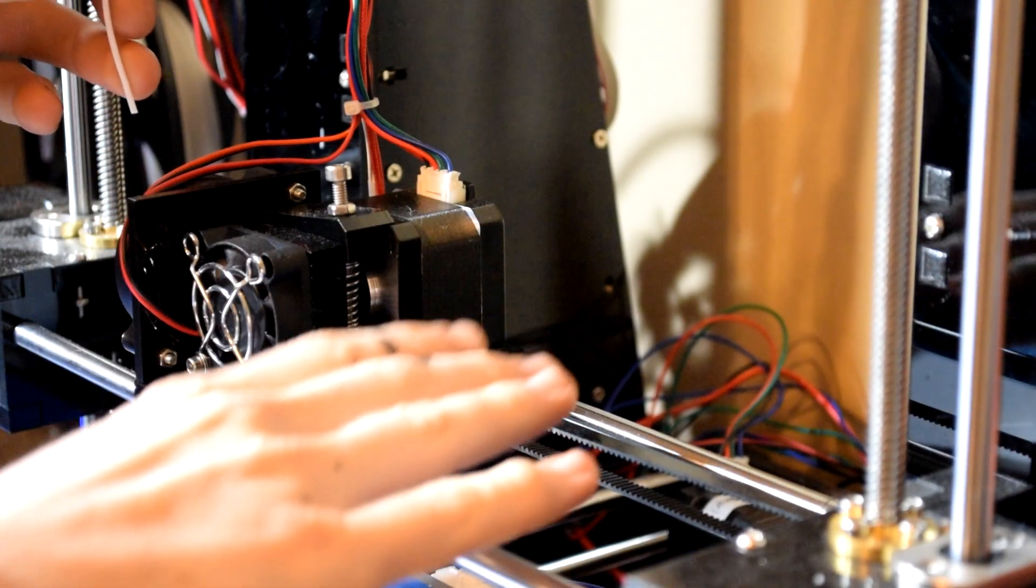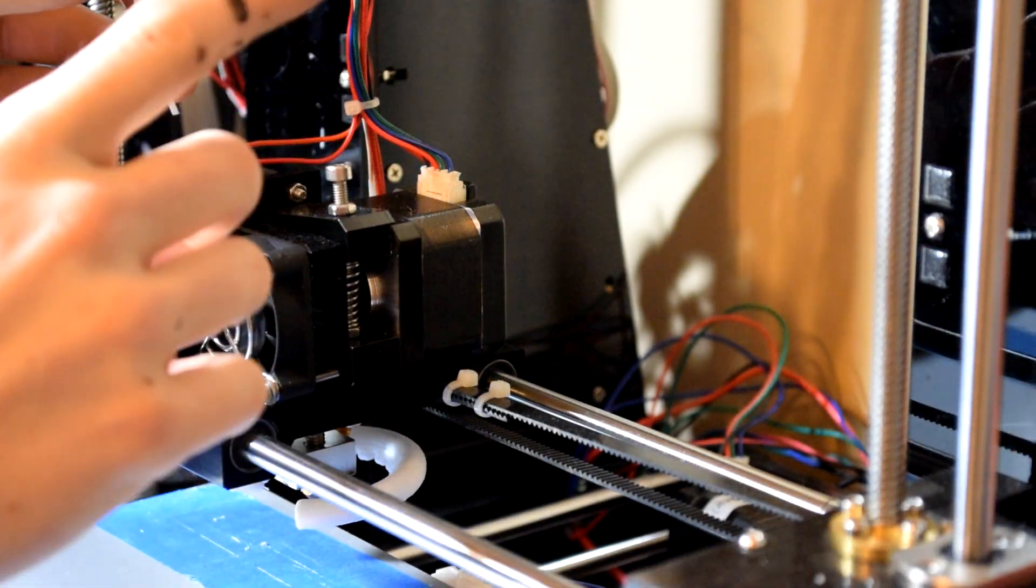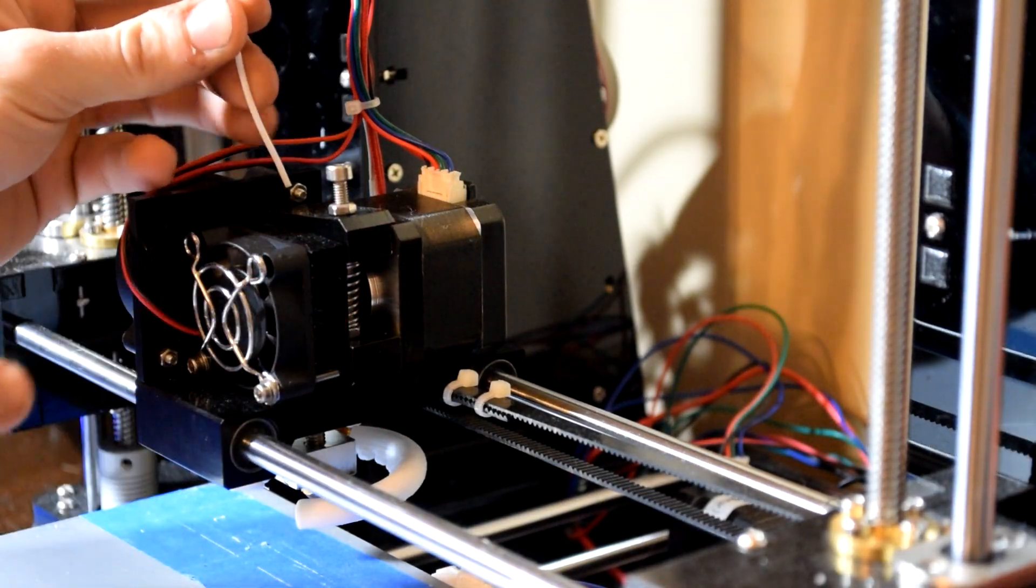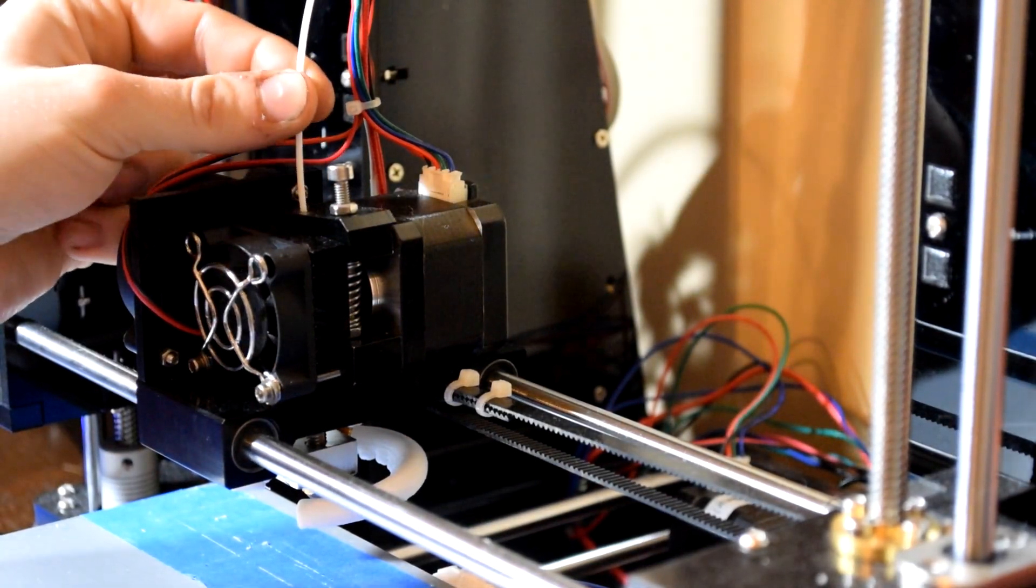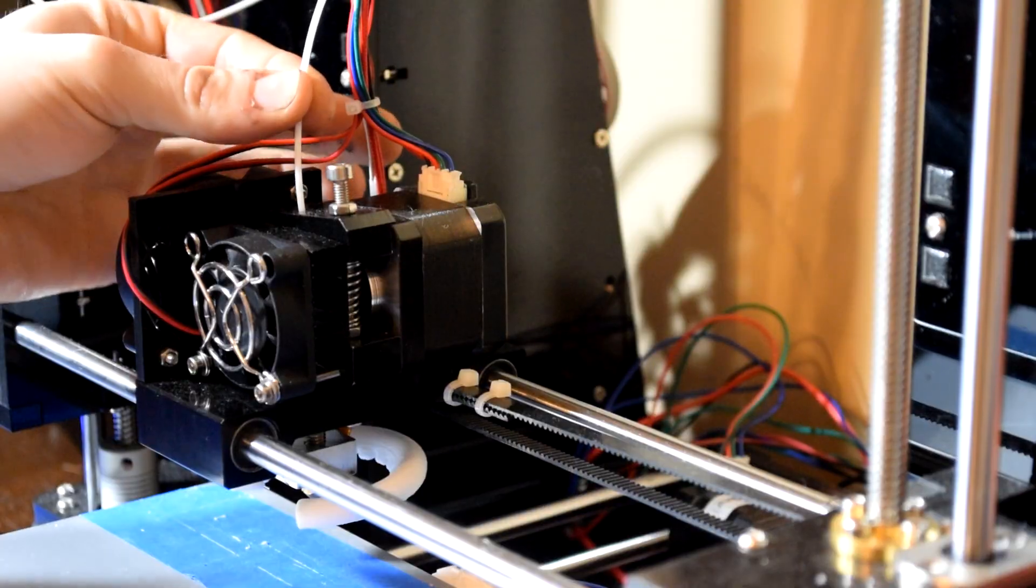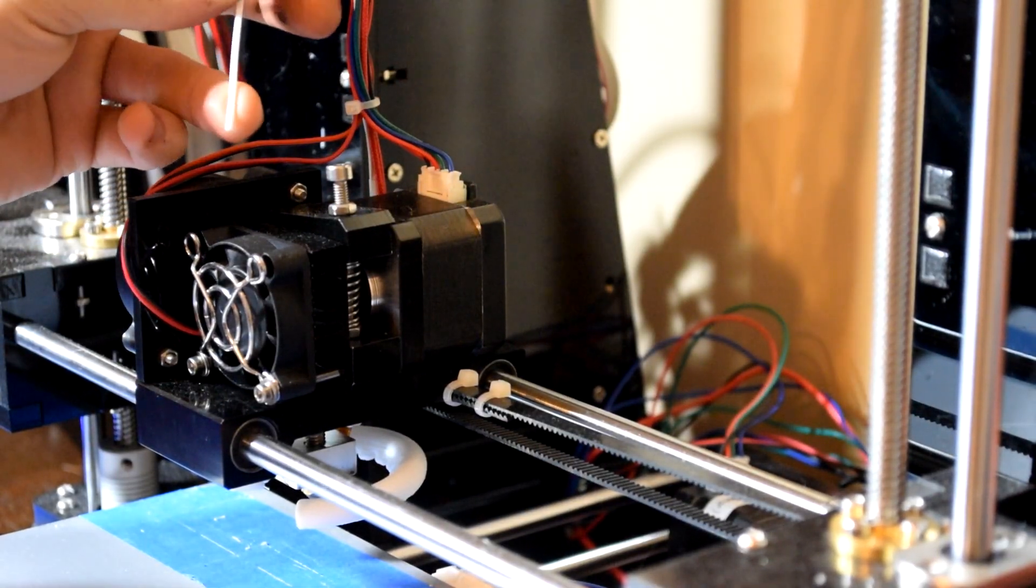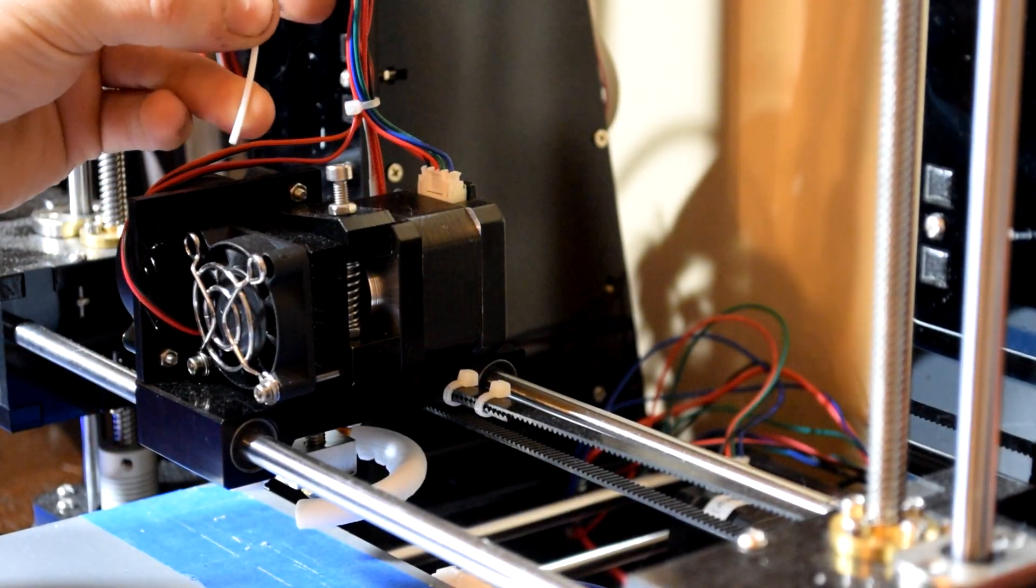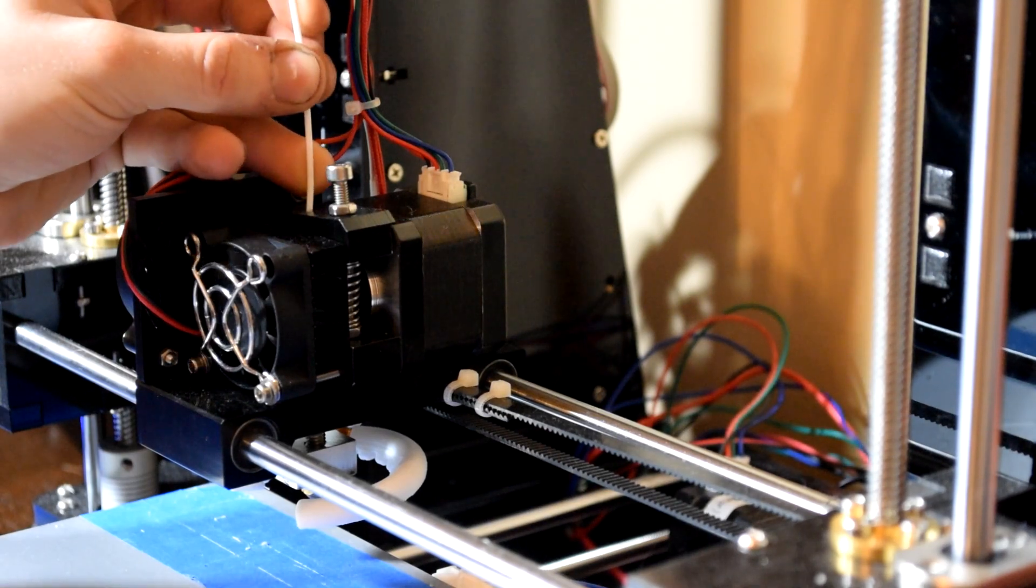So as you can all see, I've zoomed in on this extruder mechanism. You can see here we have the 3D printer filament going here. This is just PLA and I believe it's 1.75.